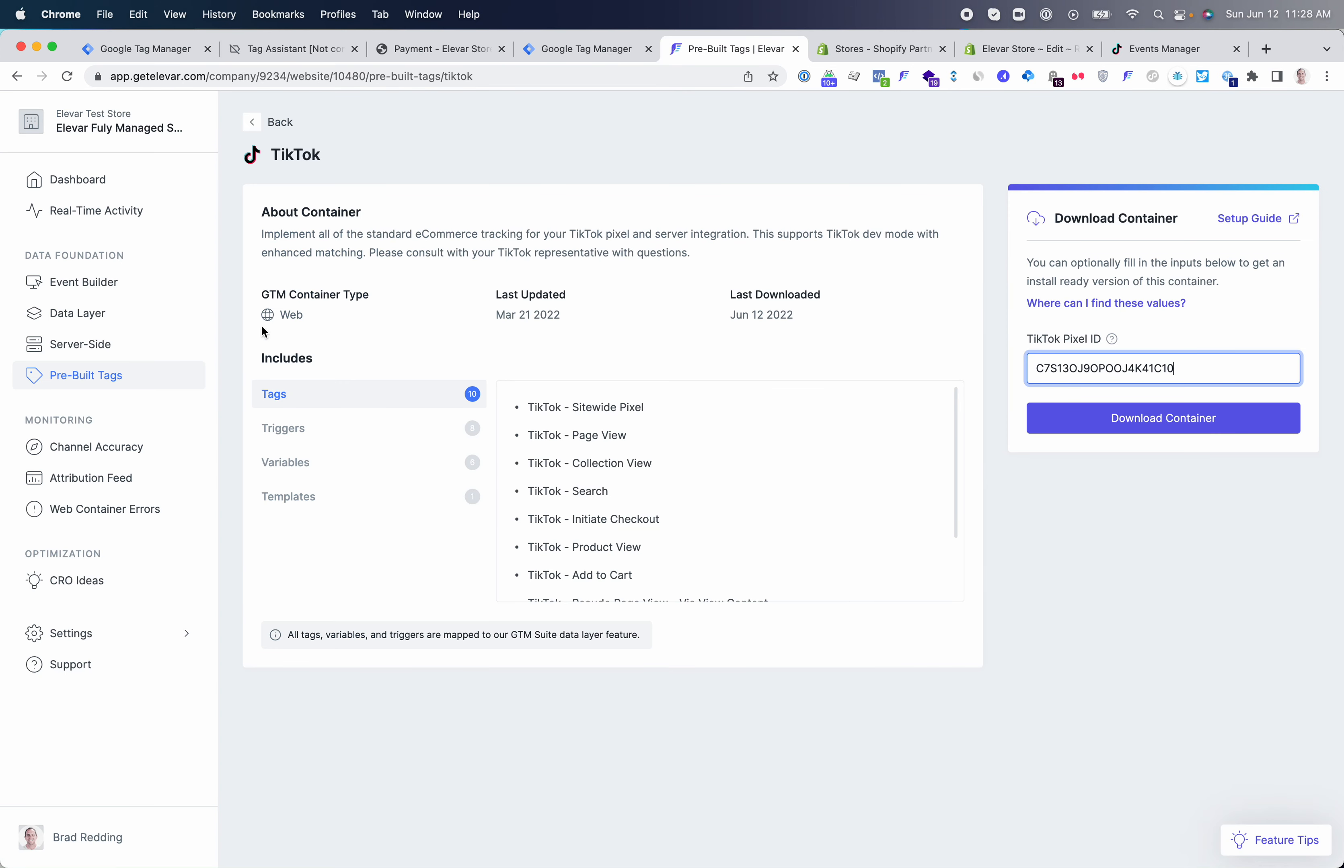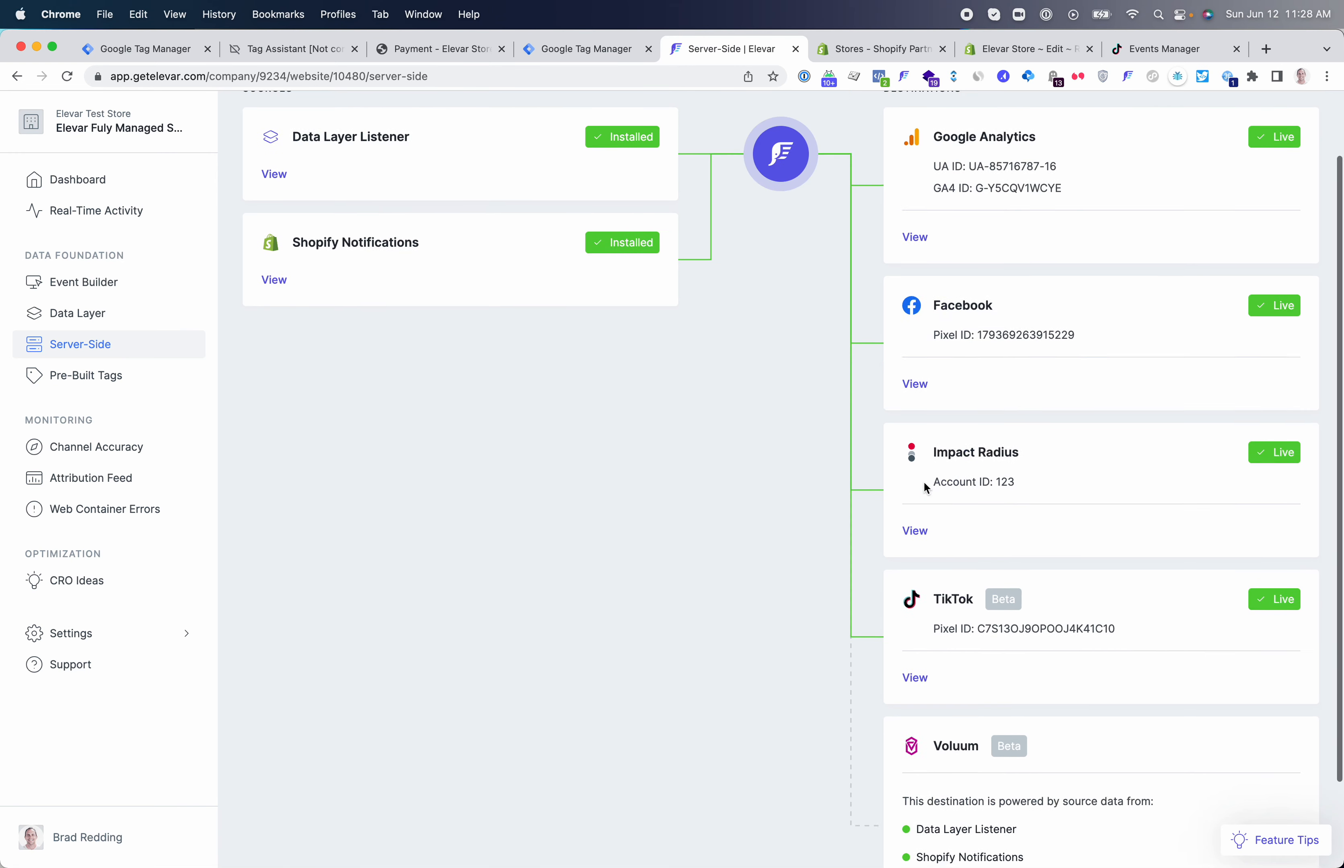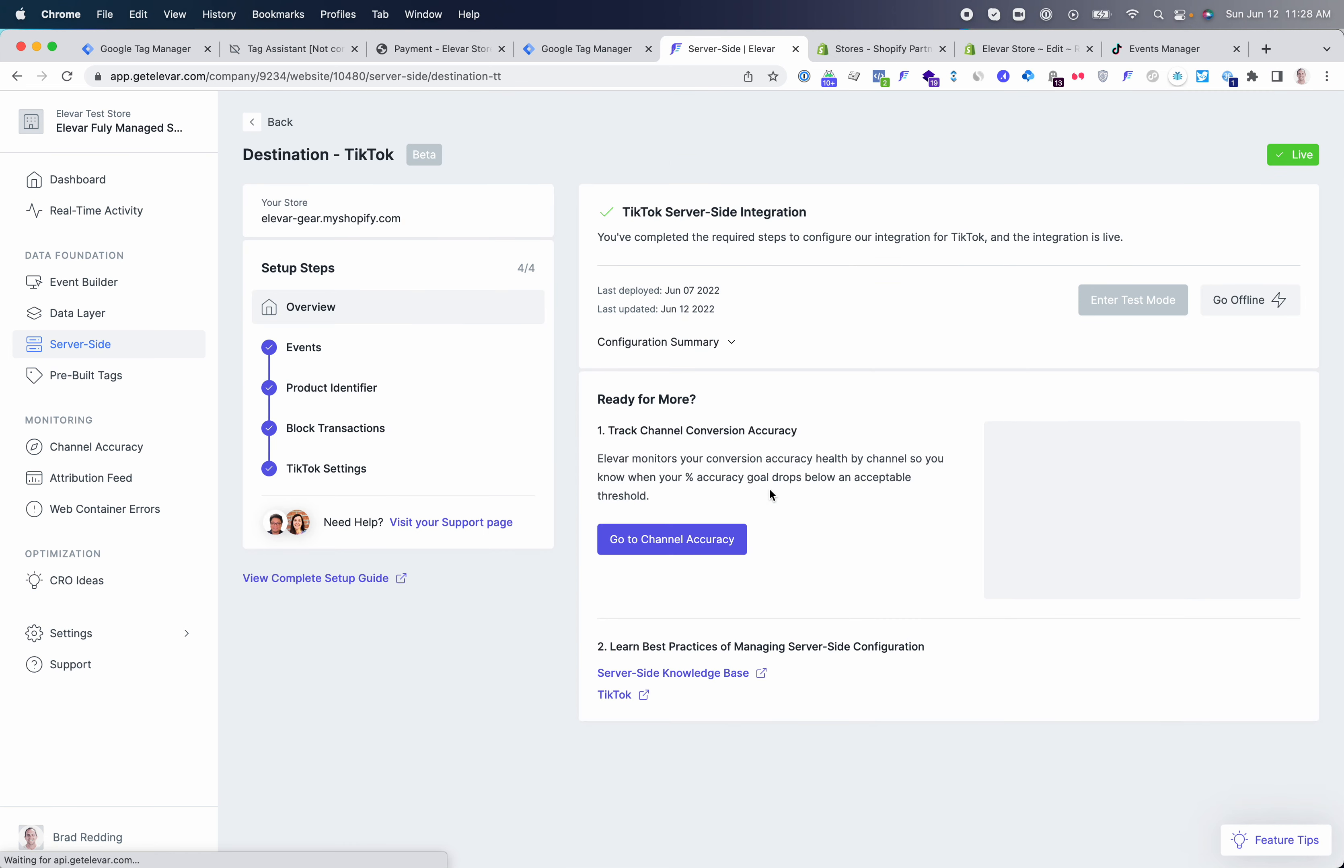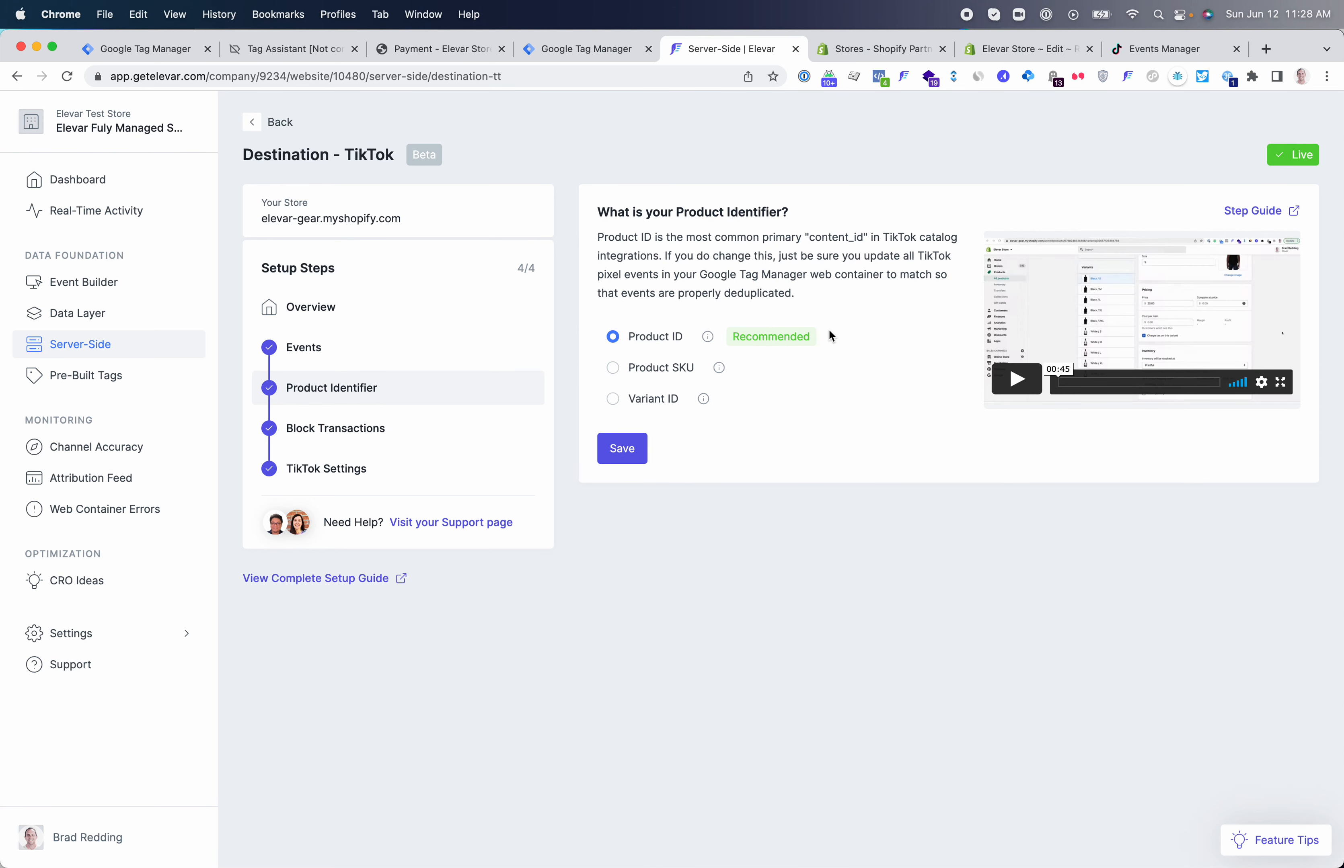the next step will be configuring your server-side integrations. If you have not configured your TikTok destination yet inside the app, then you can click add destination. This will walk you through a few steps here, which you'll see selecting which events you want powered from the server-side integration, selecting your primary product identifier. The primary default is product ID, just like Facebook.